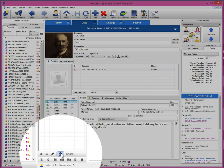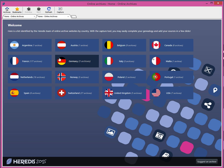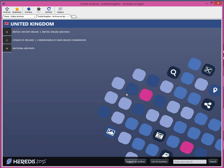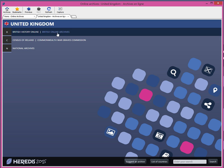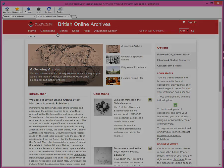Heredis has thought of everything. You can run a contextual search of the online archives from the file of any person. Heredis will take you automatically to the online archive site corresponding to the information already entered. Convenient for finding the source of this information.